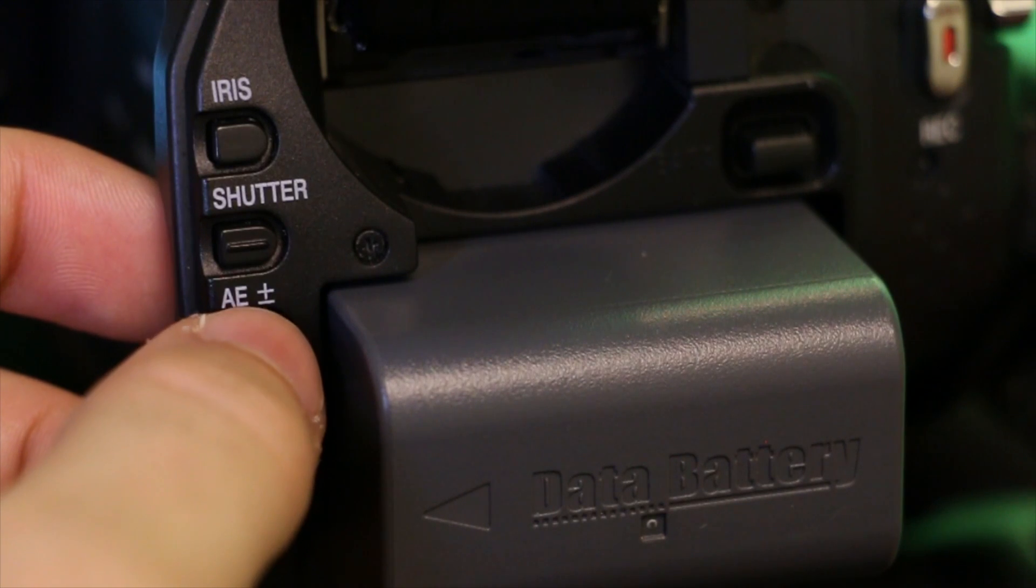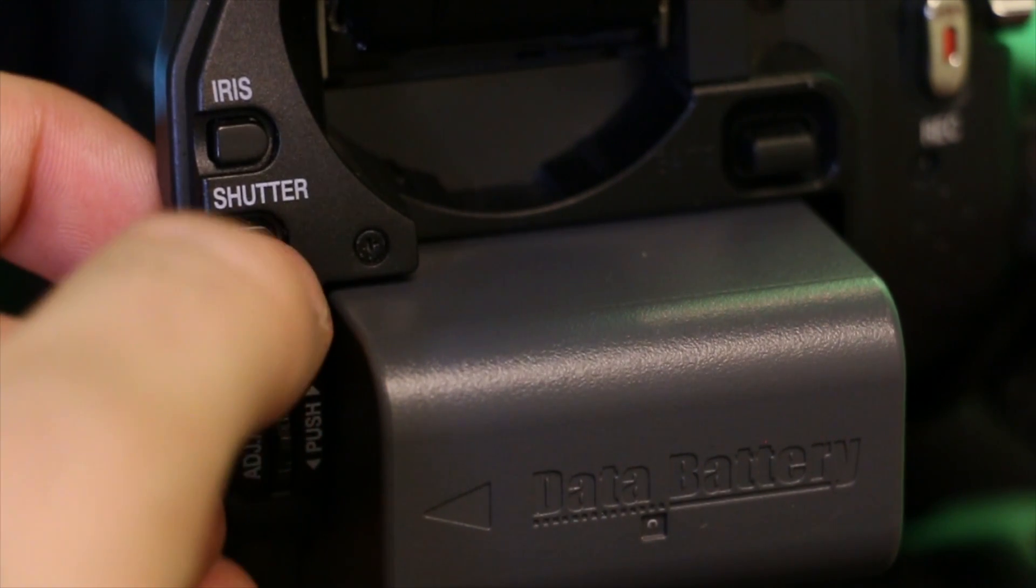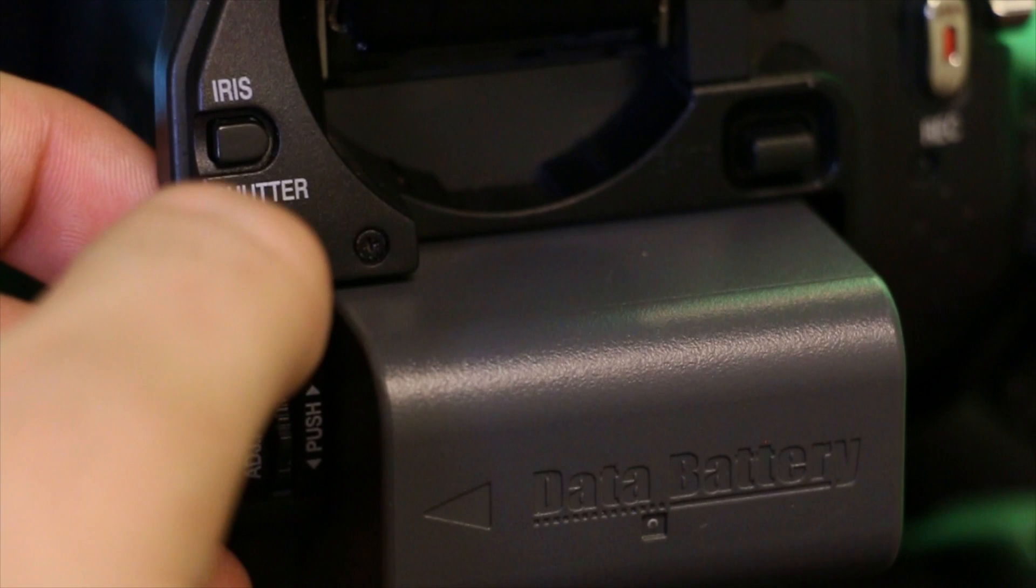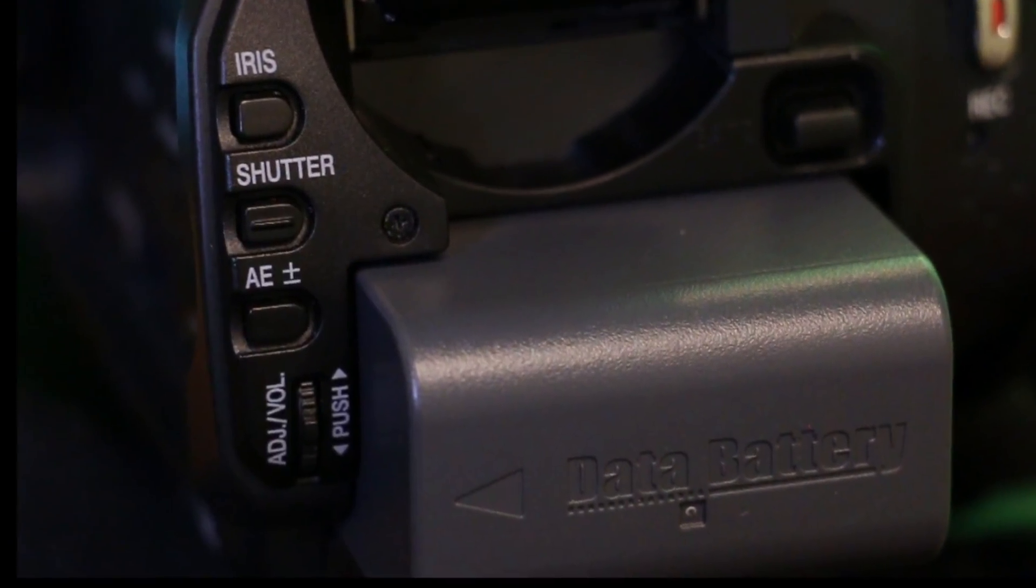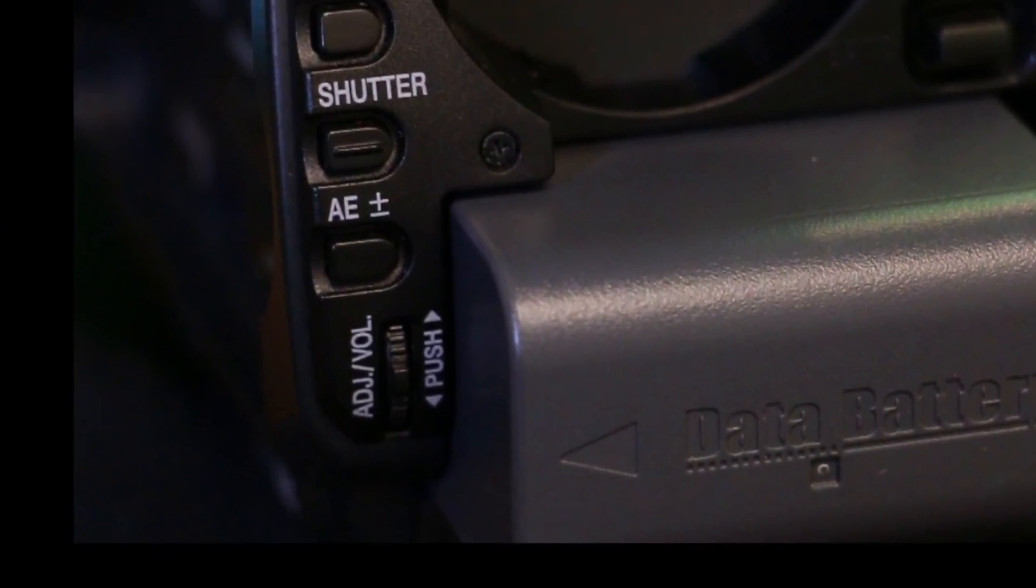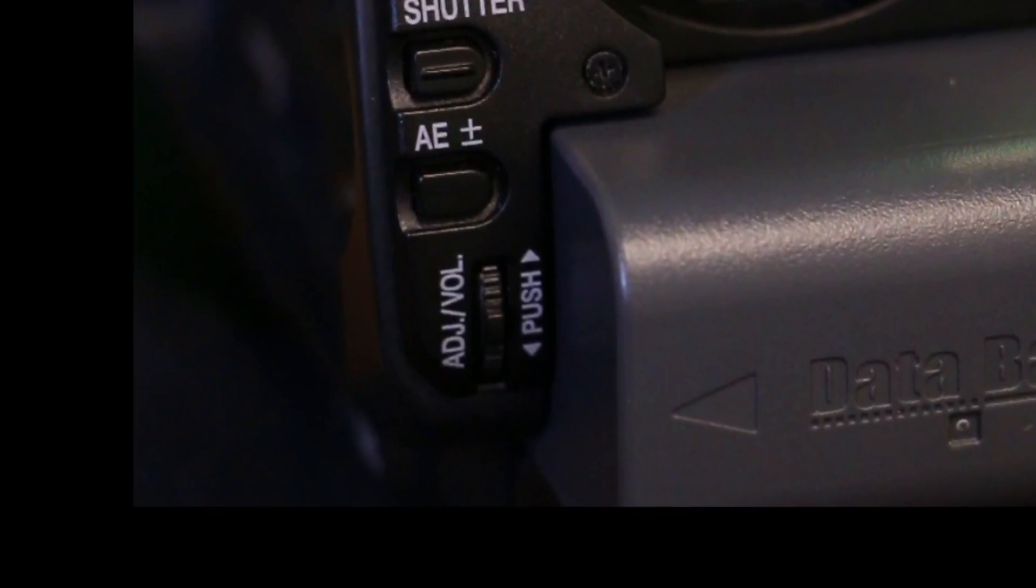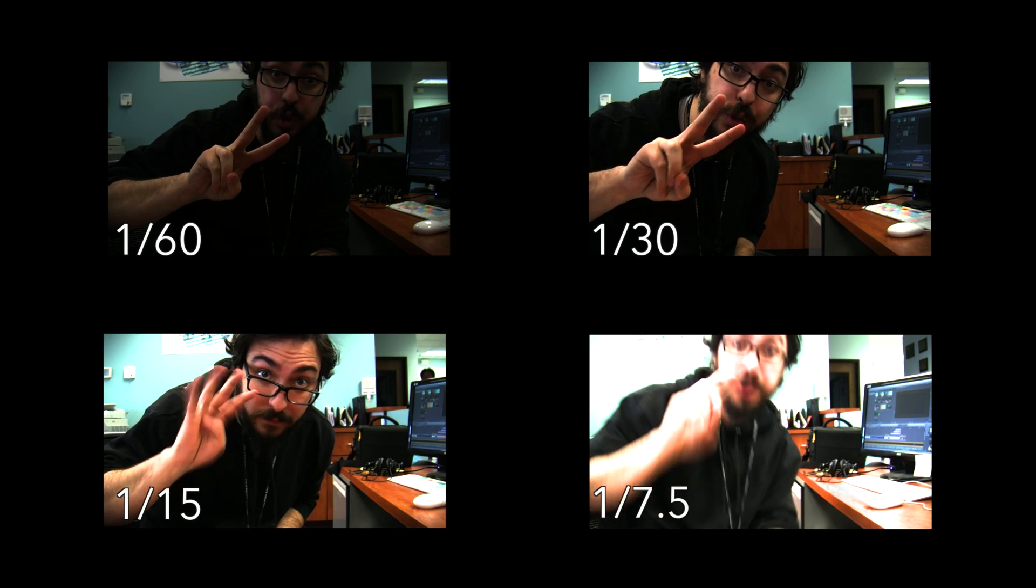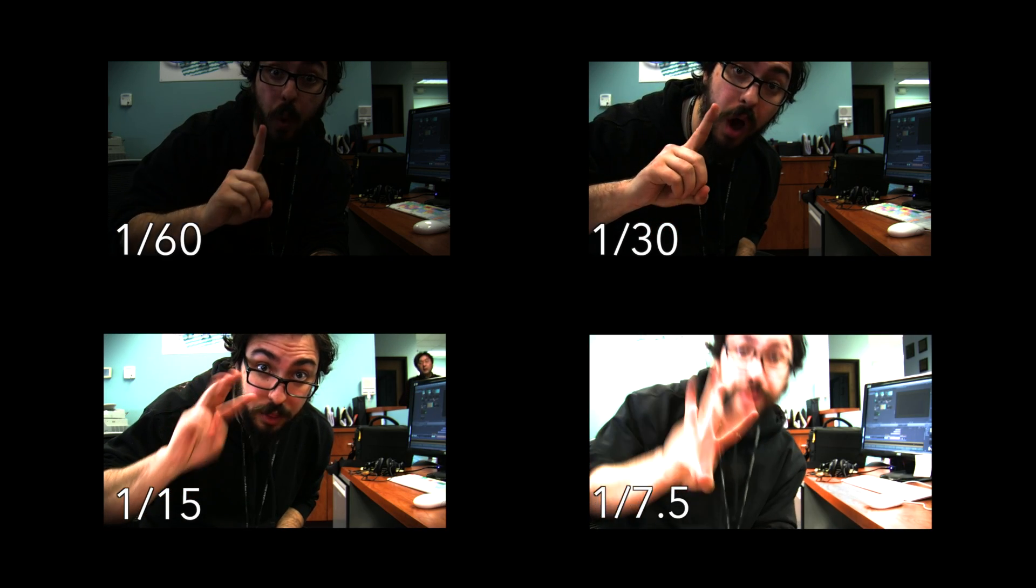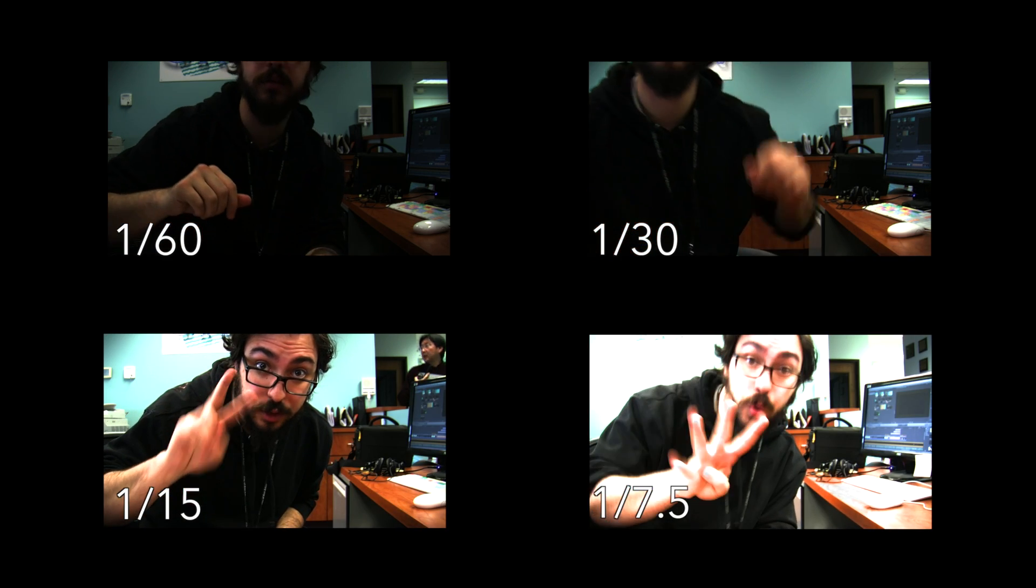To adjust the shutter speed, simply push the shutter speed button and scroll through with the ADJ slash VOL knob. As you do this, you will notice that the brightness will change and so will the movement of the subject.